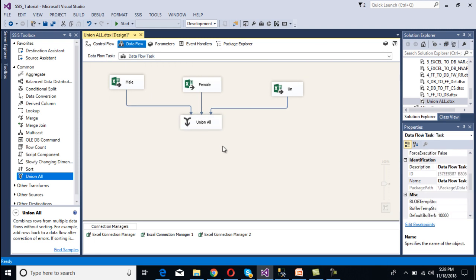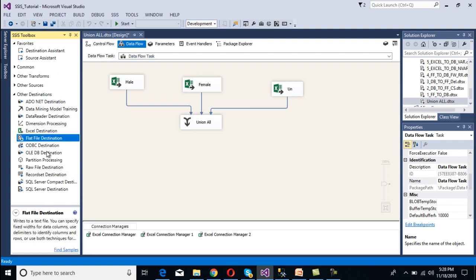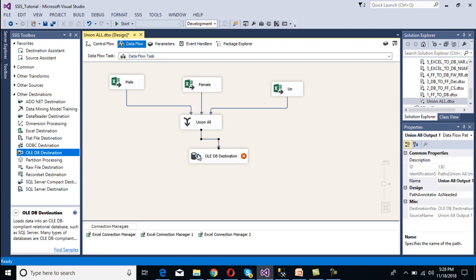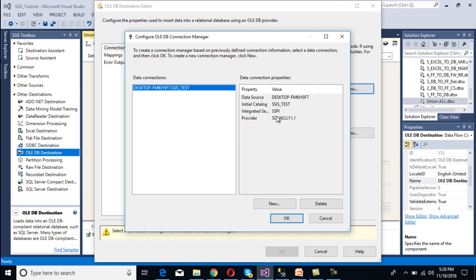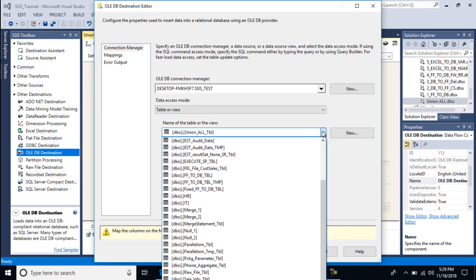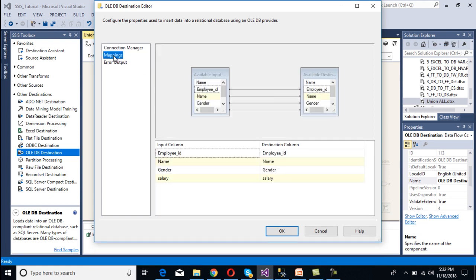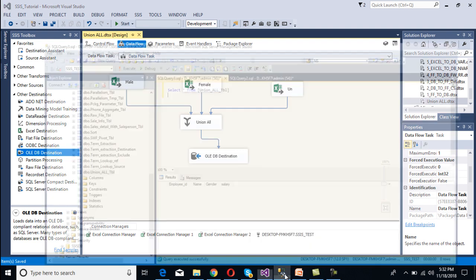Now we need to set up our destination. Since our destination is a SQL Server table, we'll use an OADB destination. Drag and drop the OADB destination and connect it to Union All, then double-click on it. We need to set up the OADB connection manager — click New and the connection is already available, so select it. Then select our table, which is 'Union All Table'. Go to Mappings — all columns are mapped correctly — and click OK.